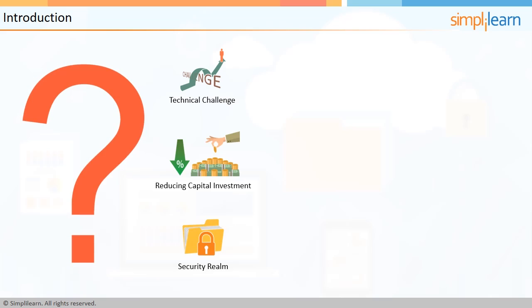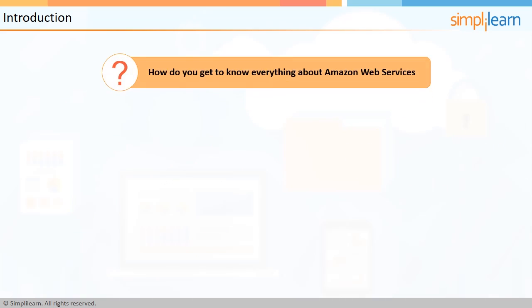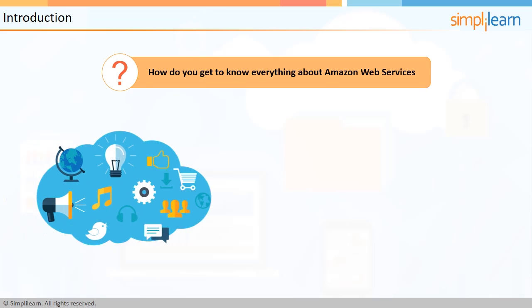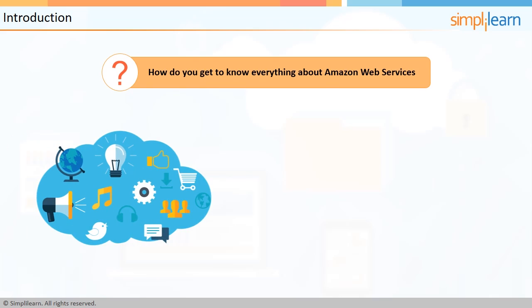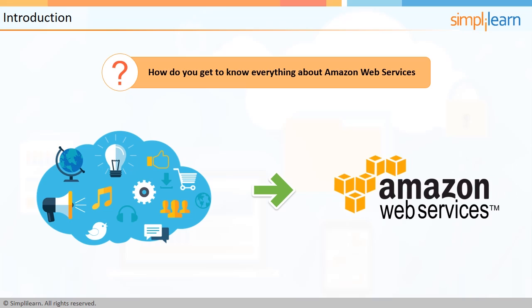what are you doing about it? Believe it or not, these and many more IT-related issues can be easily tackled with the help of Amazon Web Services, or AWS. But the question is, how do you get to know everything about them? Well, the AWS Technical Essentials course assists and empowers you in identifying the best possible solution from Amazon Web Services.